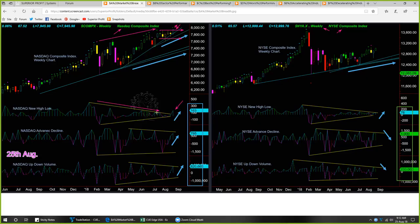The new high-low could break above the trend line significantly — it went up and closed in the positive. The same was true for advance-decline and up-down volume. The NASDAQ candle as well as the internals look quite bullish.